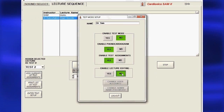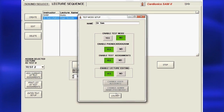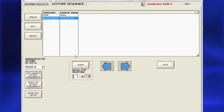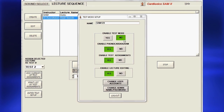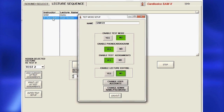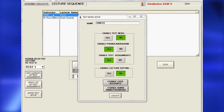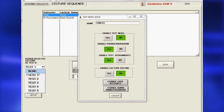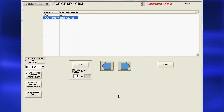To edit your lecture later, simply open the dialog box again and click Yes. If a lecture is to be used as a test, it must be assigned a test number. To create a test, select a lecture sequence, instructor, and test number, then click Start.